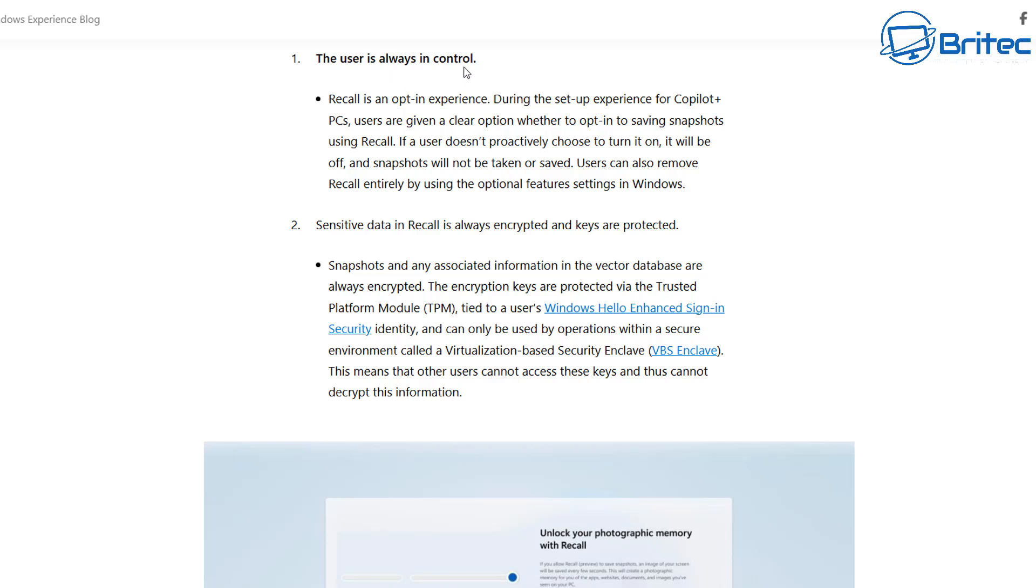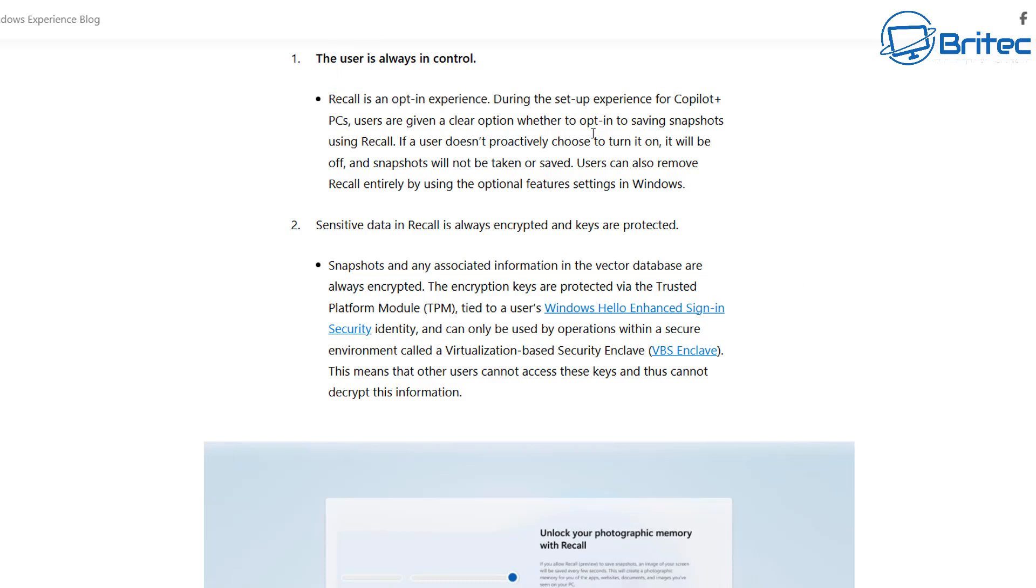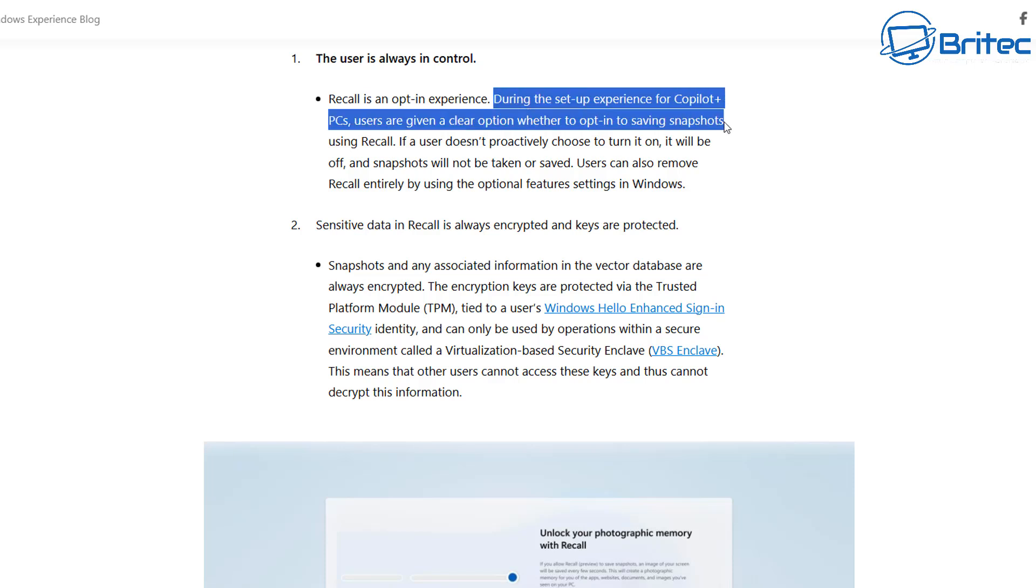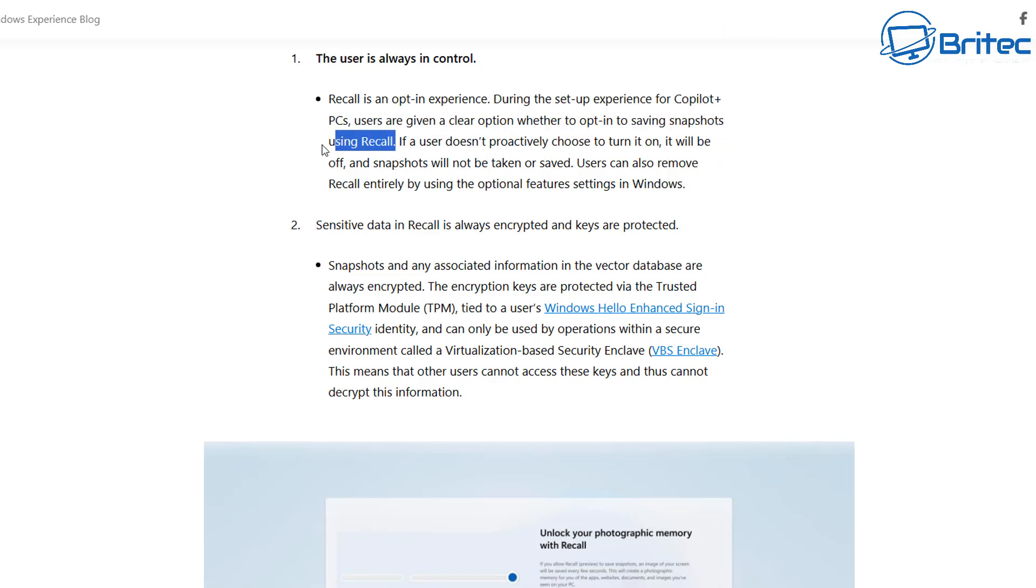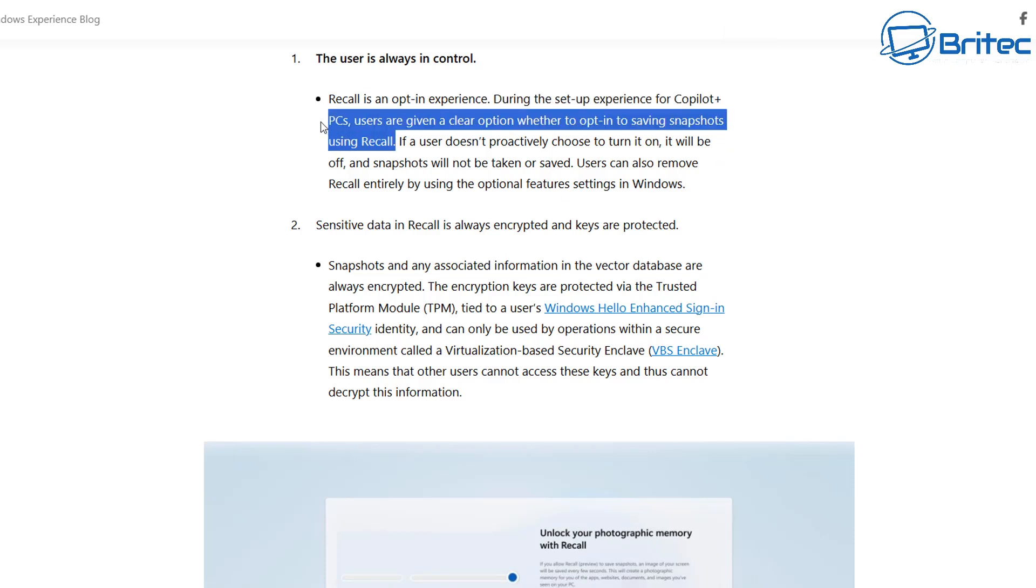The user always has control. Recall is an opt-in experience, so you can opt into it or opt out depending on what you want to do. You don't have to use that feature. During the setup experience for Copilot Plus PCs, users are given a clear option whether to opt in to saving snapshots using Recall.